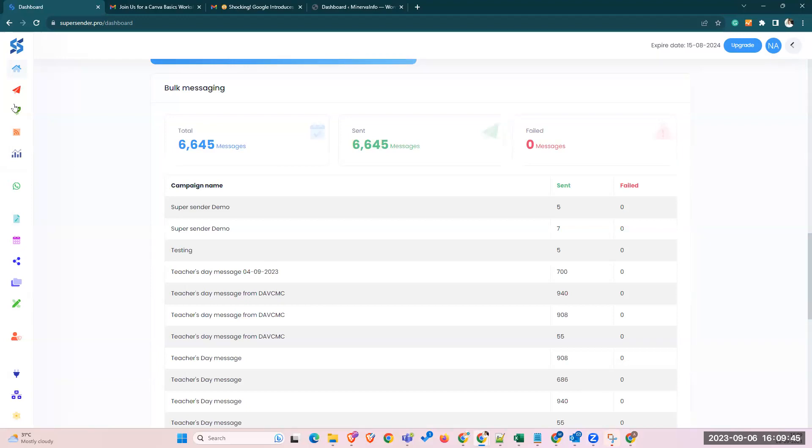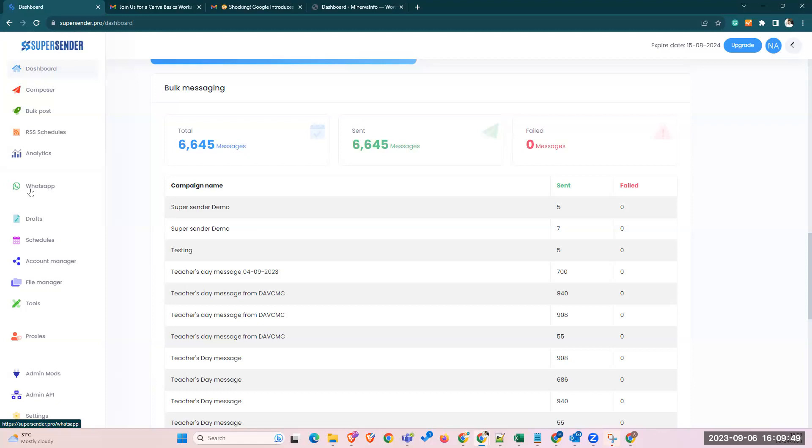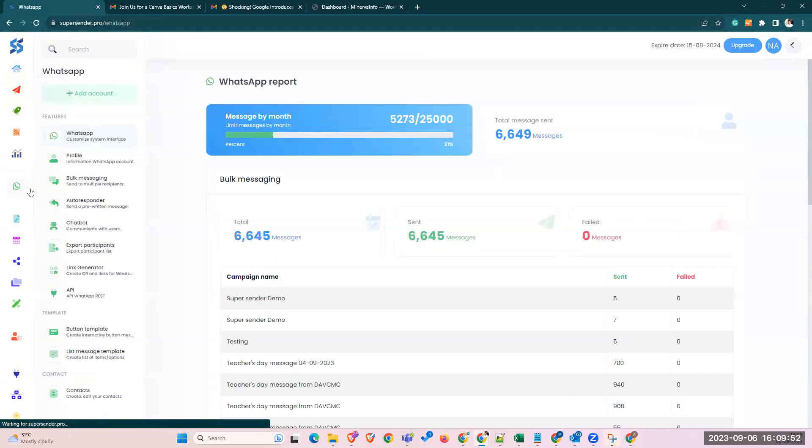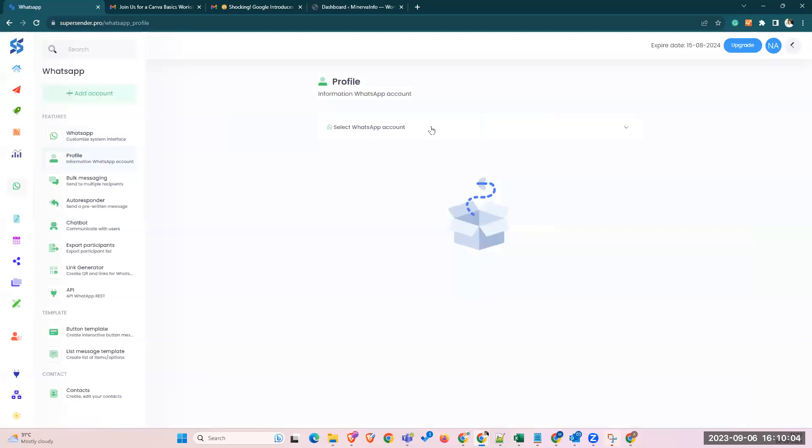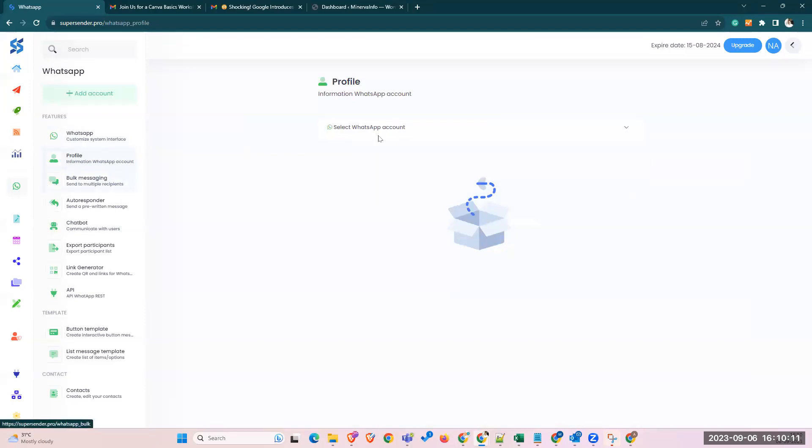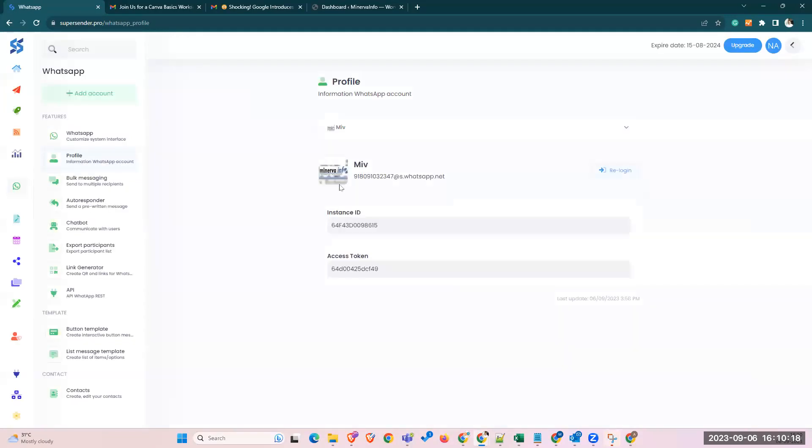Once you log in, you have an option to select the WhatsApp option here. Once you subscribe to the plan, you can select the profile here. You can add your own number. If it's an already existing account, you can see here my colleague Natasha has already configured her account. You'll be able to see what's her mobile number and these are the other credentials I'll explain in a little time.